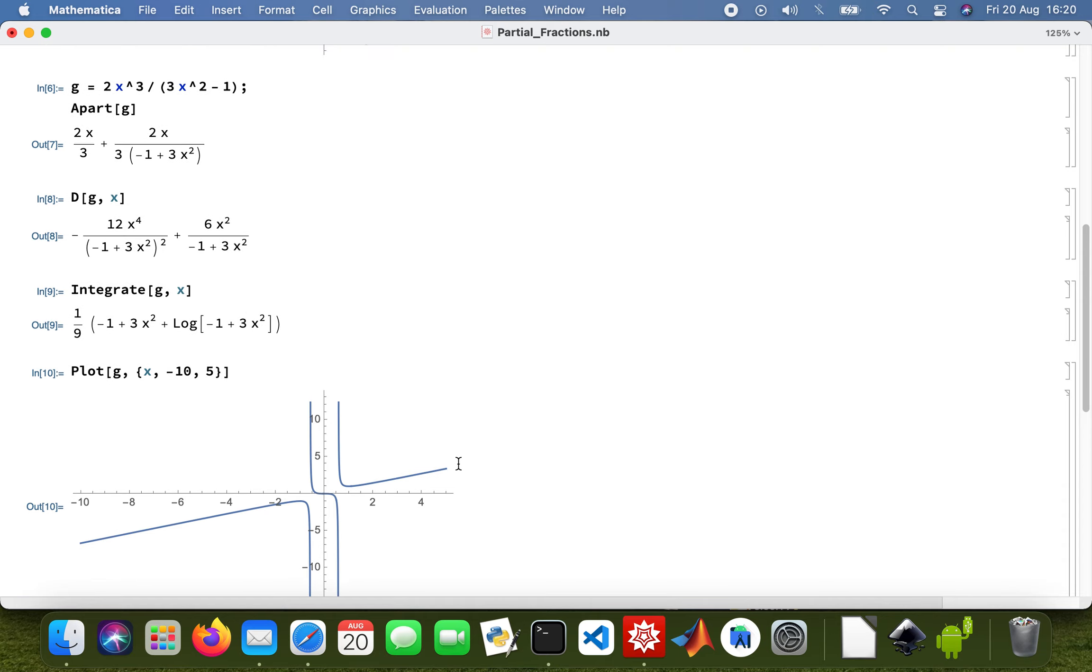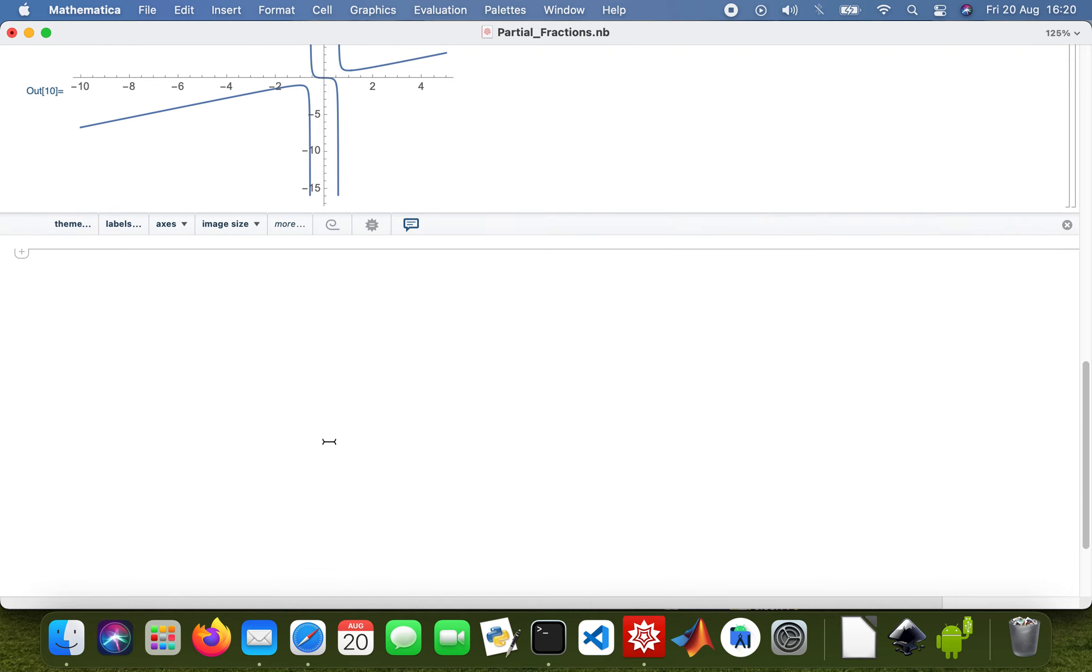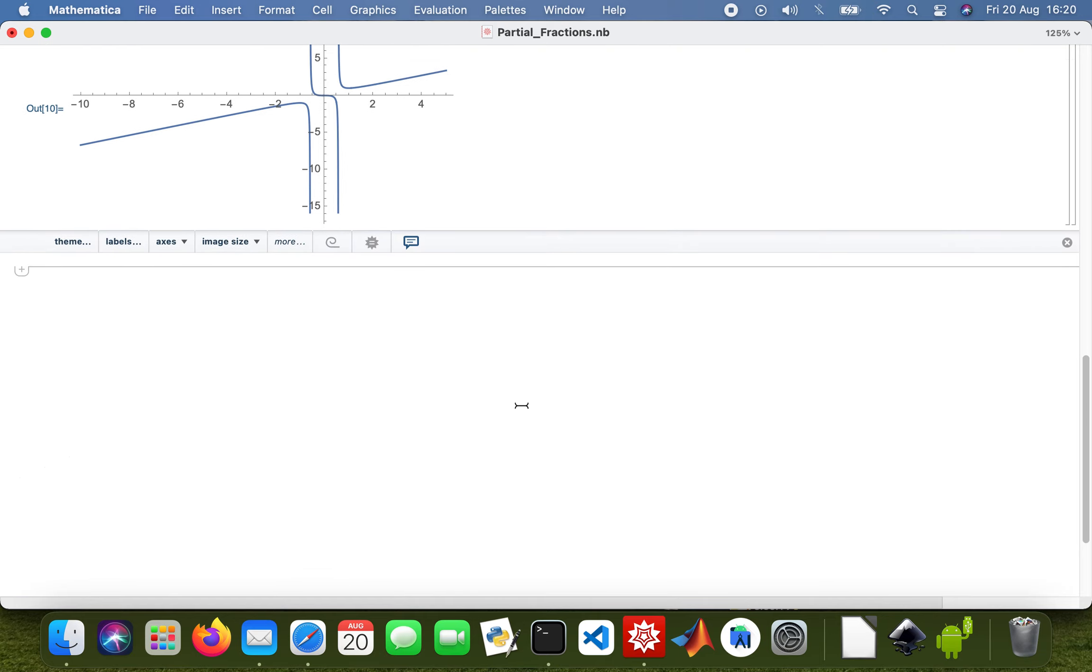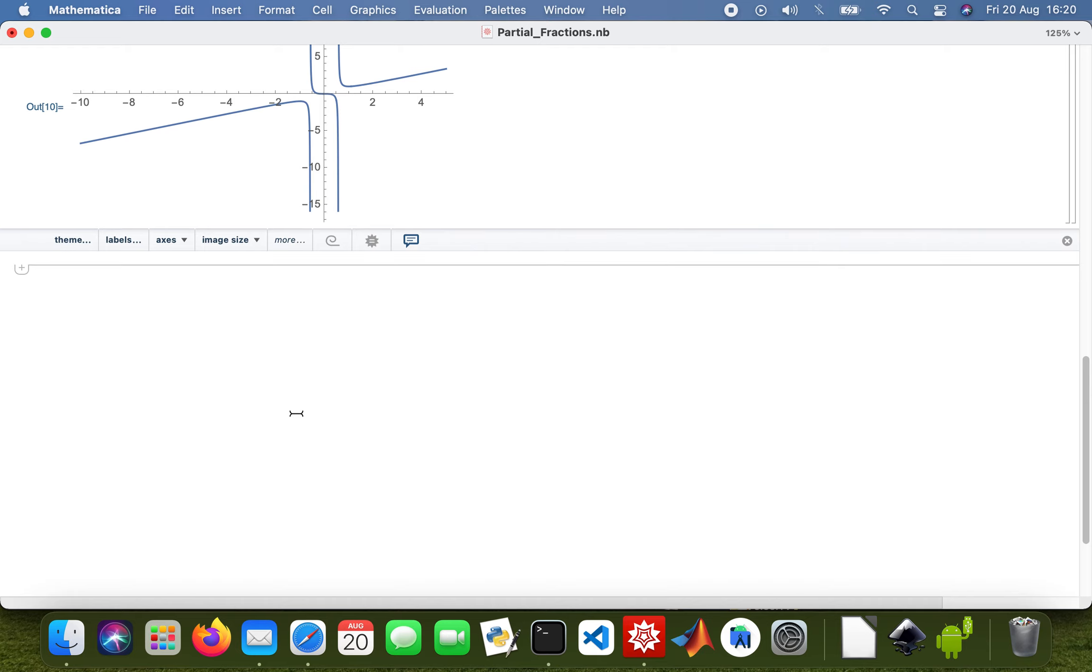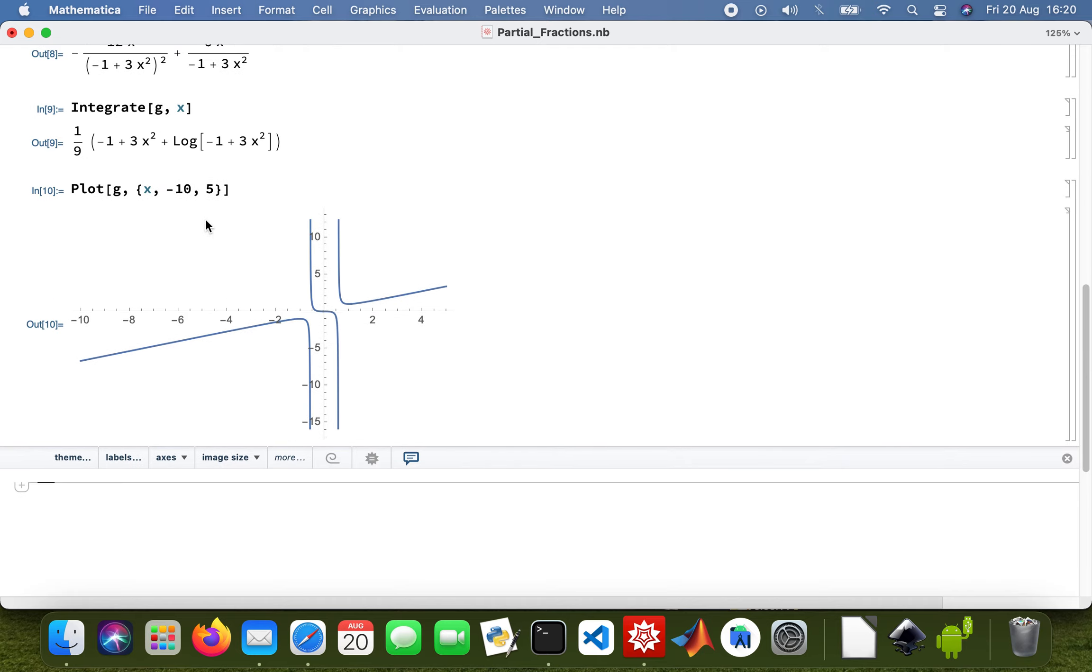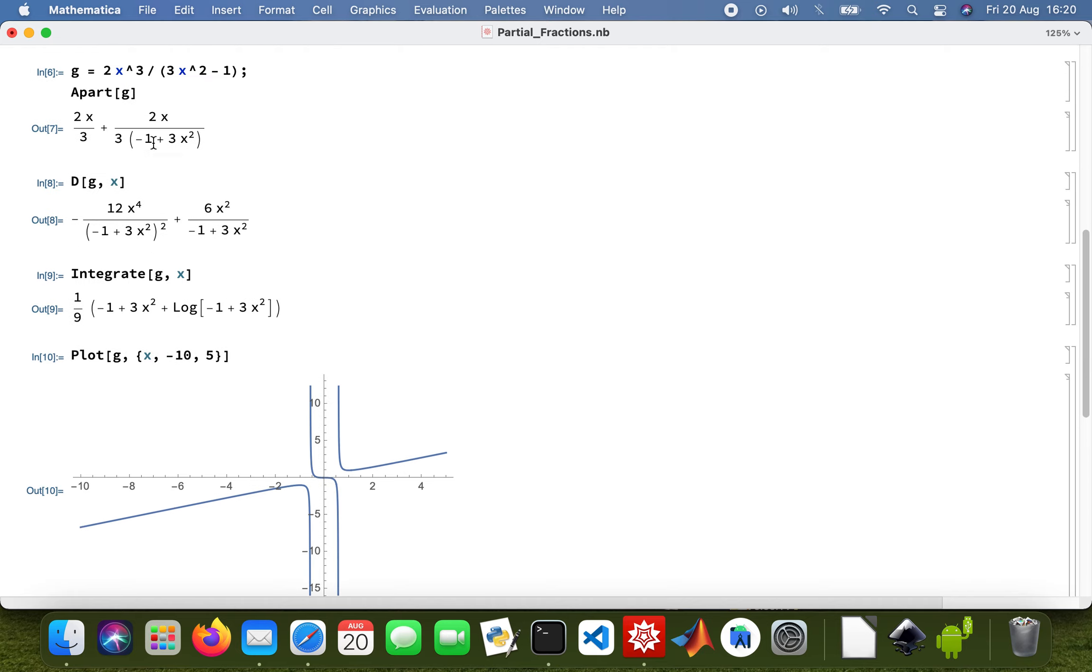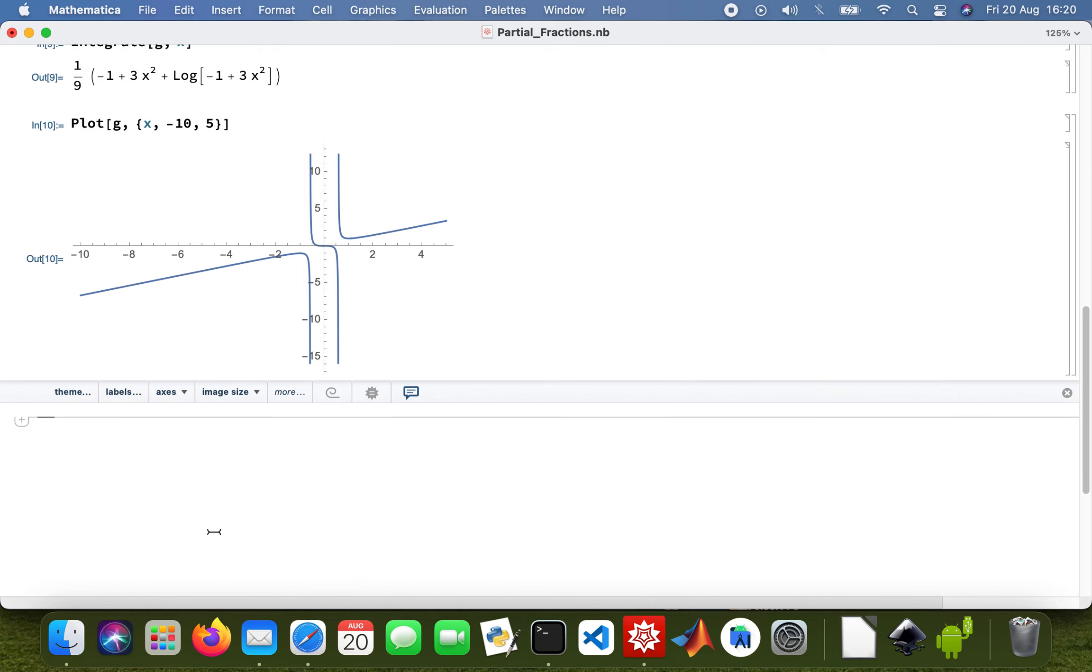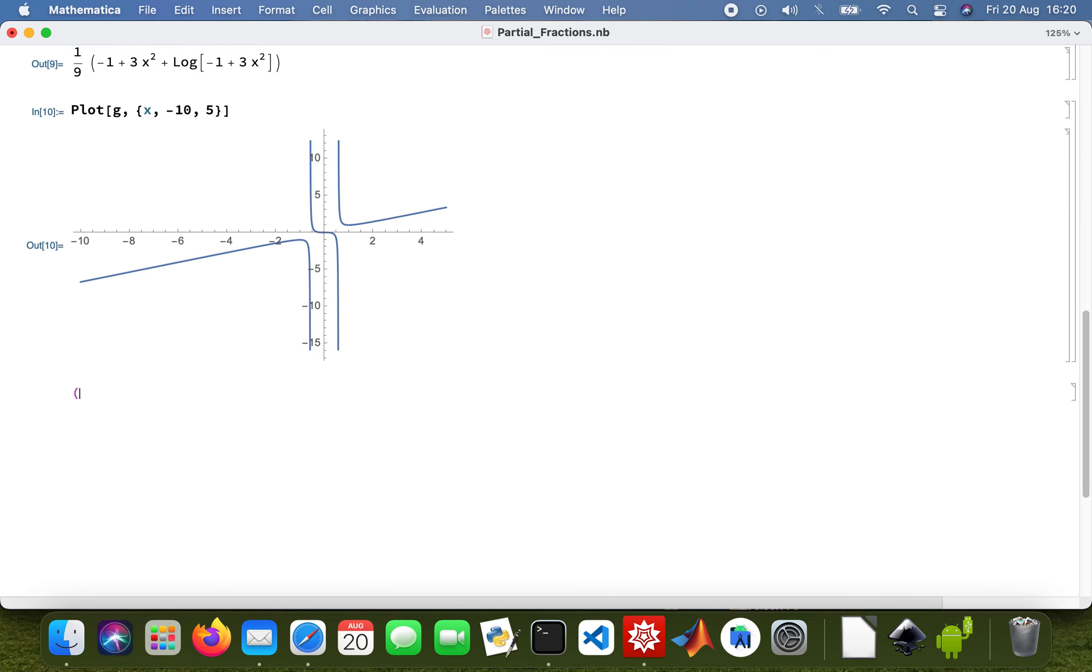It's a cool plot. This was just a quick tutorial, but when you want to do partial fractions, this is the function you use: Apart. That's the syntax you use for converting functions into partial fractions. Hopefully this was helpful.